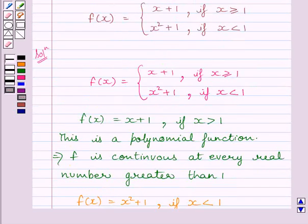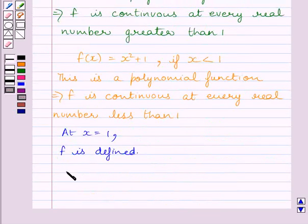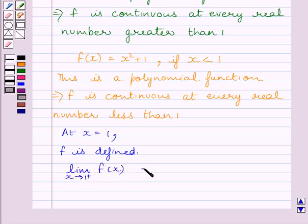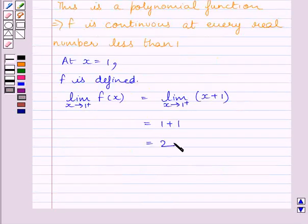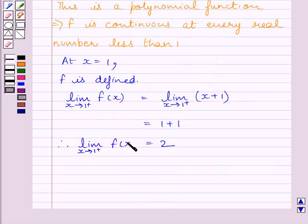Now let us check the continuity of the function at x equal to 1. Clearly we can see the function is defined at x equal to 1. Let us find the right hand side limit: limit of x tending to 1 plus of f(x) is equal to limit of x tending to 1 plus of x plus 1, which equals 1 plus 1, which is 2.